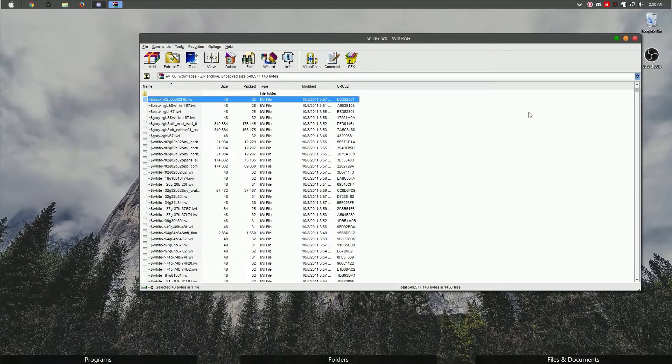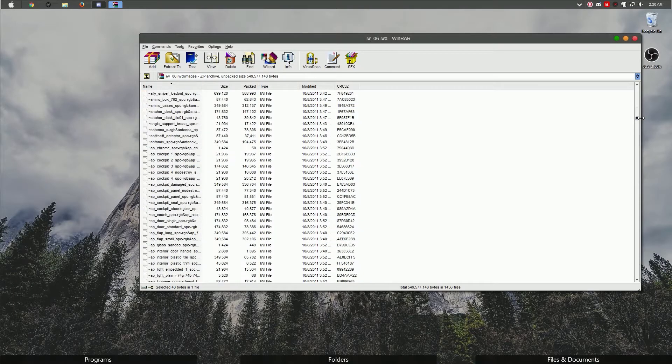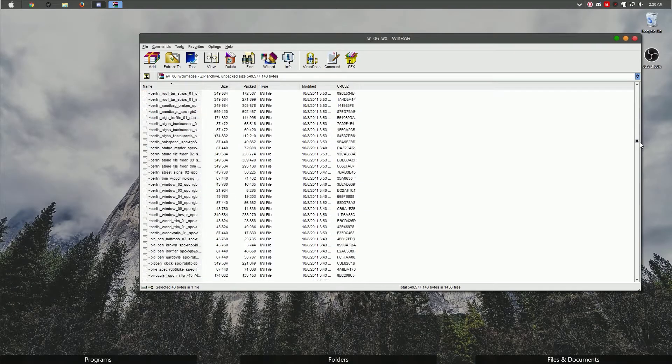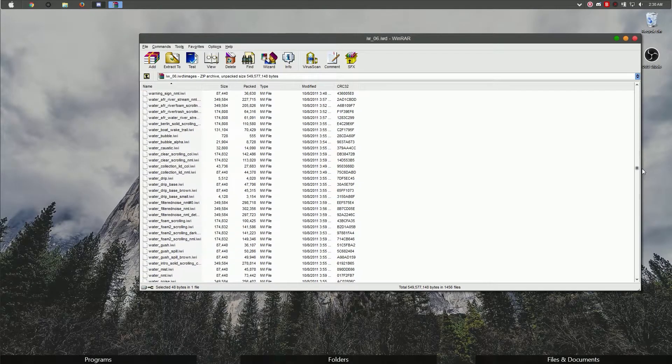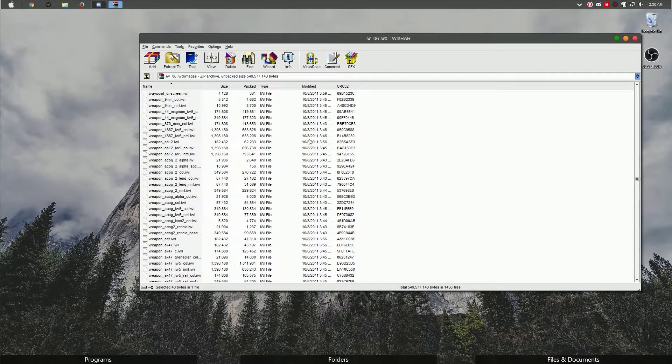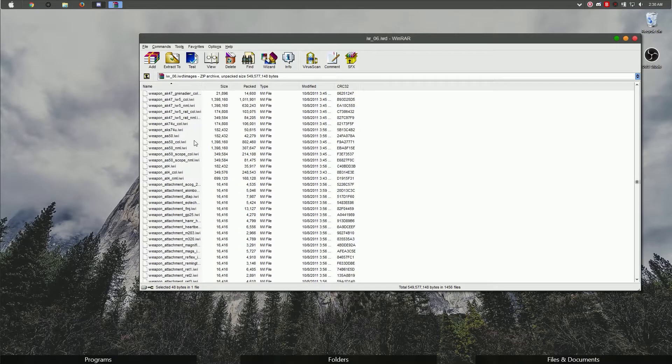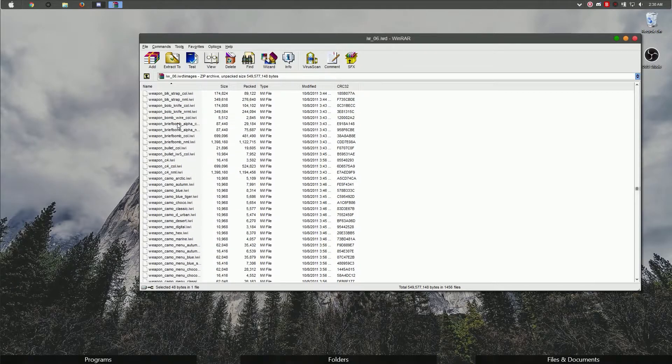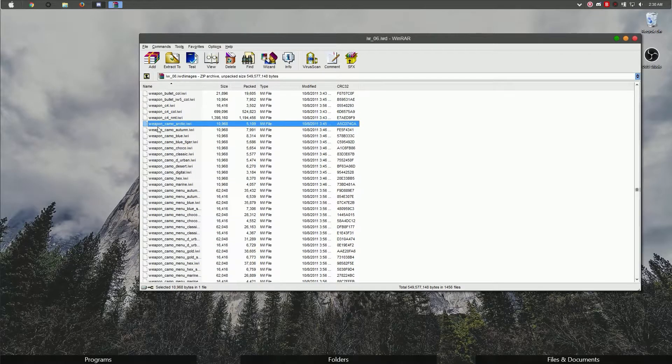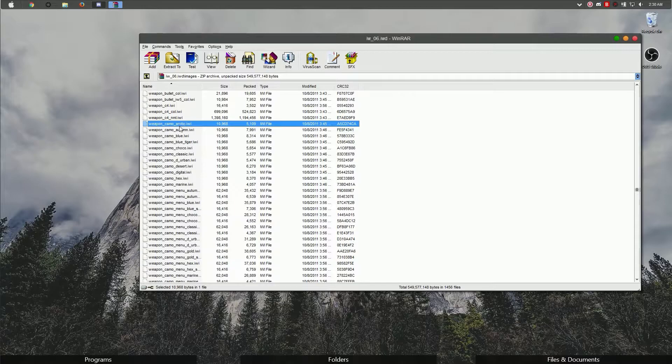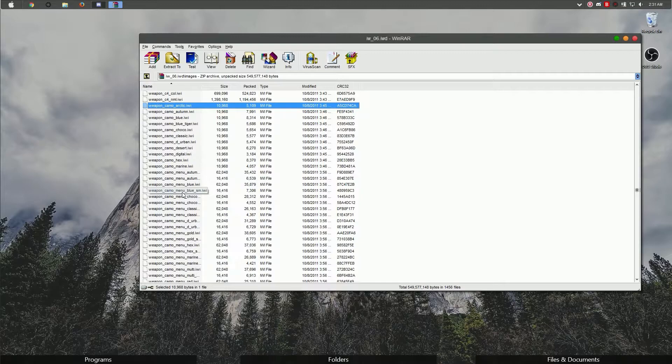We're going to go into the images folder and scroll down until we start seeing the word weapon. Once you reach weapon, you're going to scroll down to see weapon camo. Most of the files in here are the files you're going to need to modify these camos.